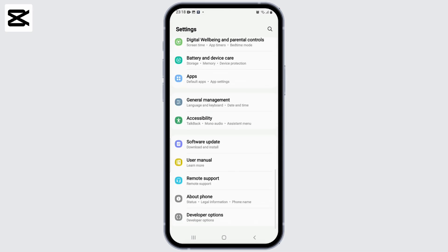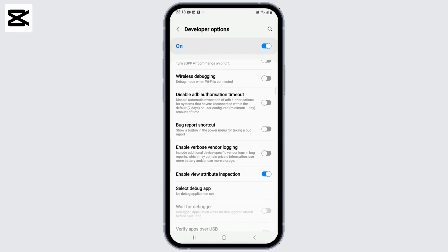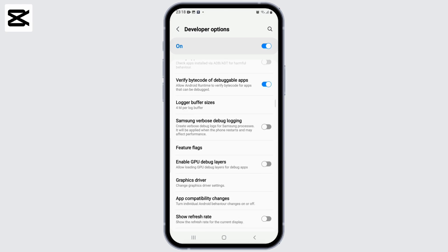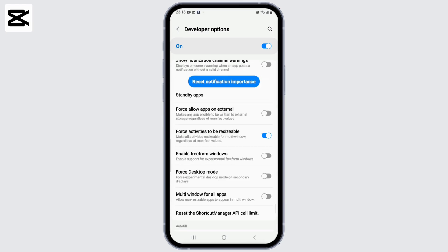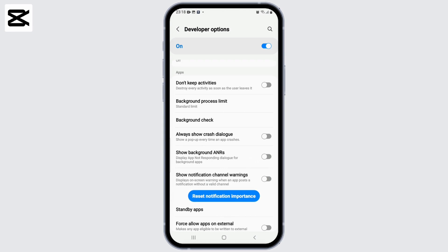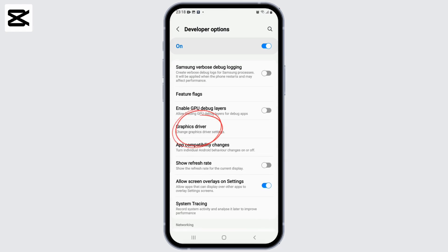First, go ahead and open up your phone settings. From the settings page, scroll down to the very bottom and click on Developer Options. Enable Developer Options, then scroll down and find the option 'Allow screen overlays on settings' and toggle it on. After this, scroll down and find the option 'Always show crash dialogues' and toggle this on as well.